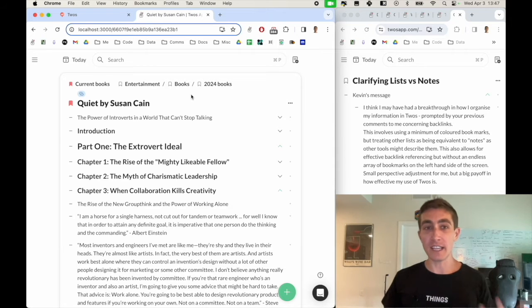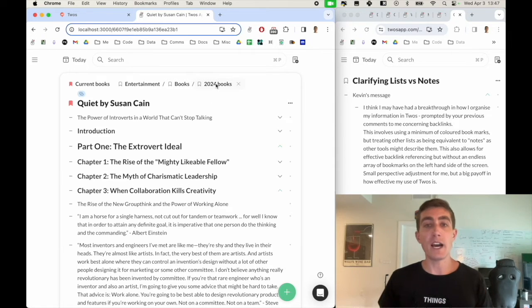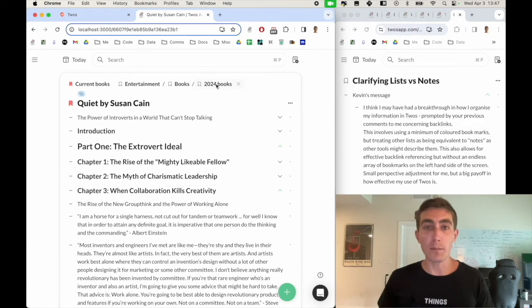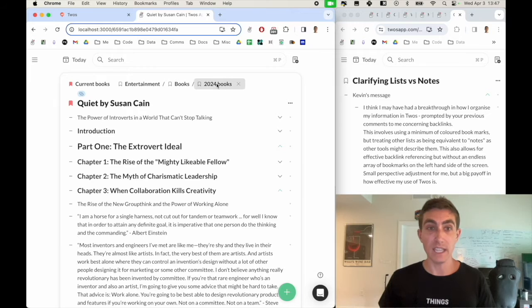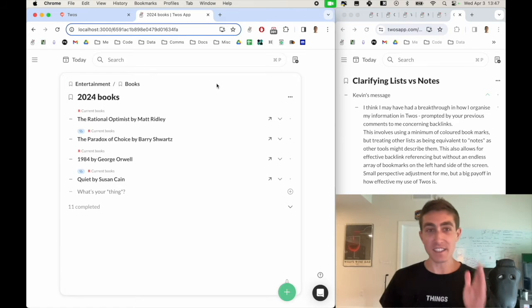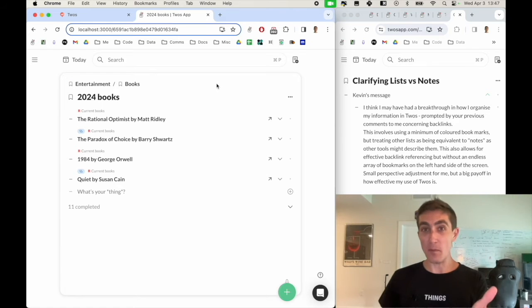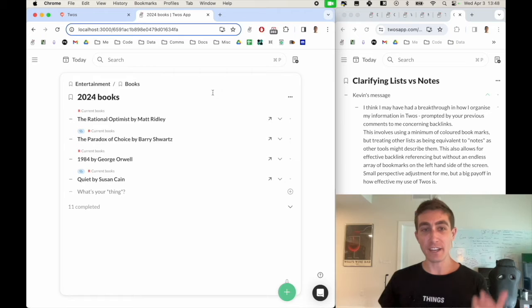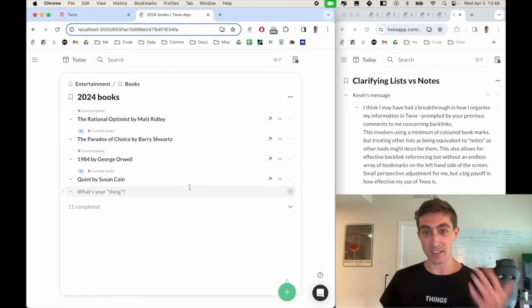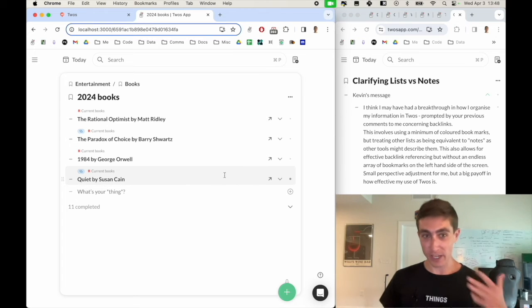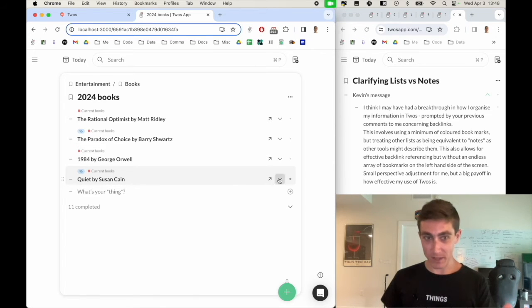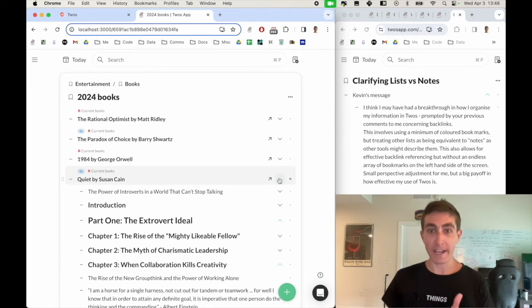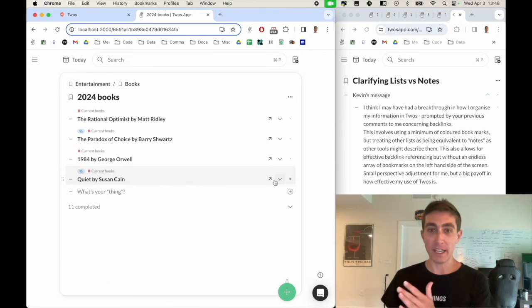So if I go to my 2024 books list, I can see these book lists are just nested inside of here as sublists. So I can drop these down within here or I can open them individually.